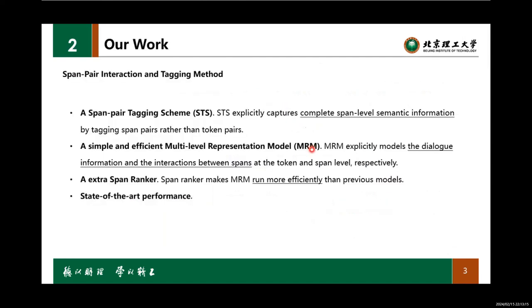Focusing on the DIA-ASQ task, in this paper we propose STS, MIM, and a span ranker. Our method obtains state-of-the-art performance.